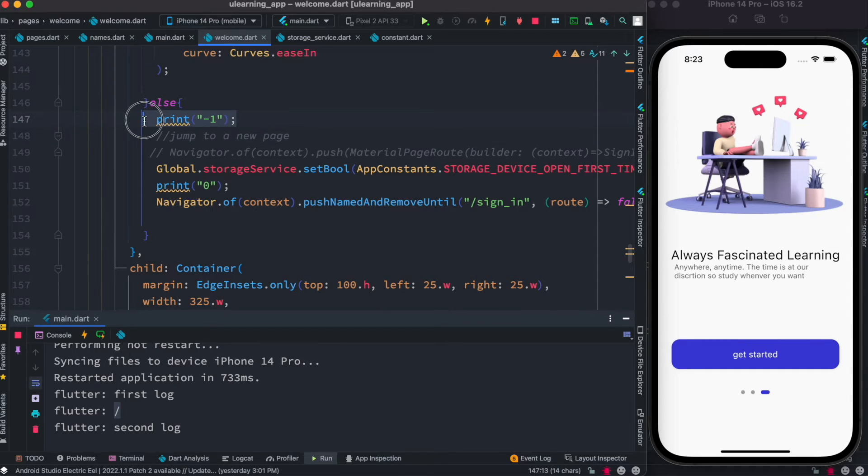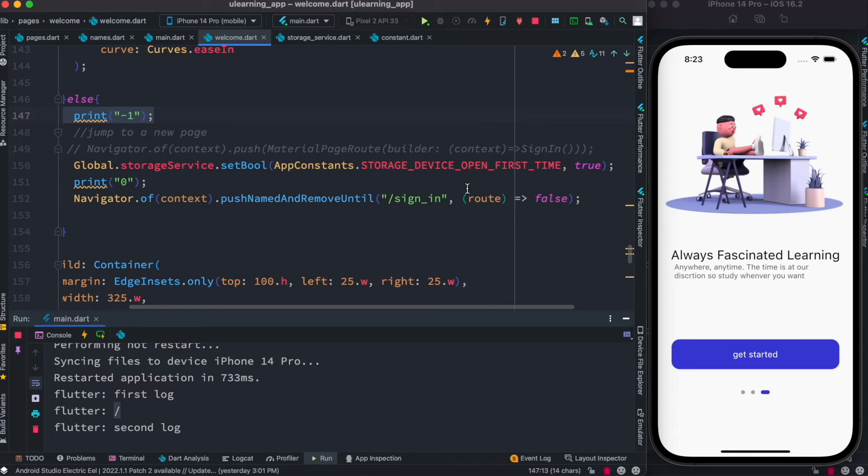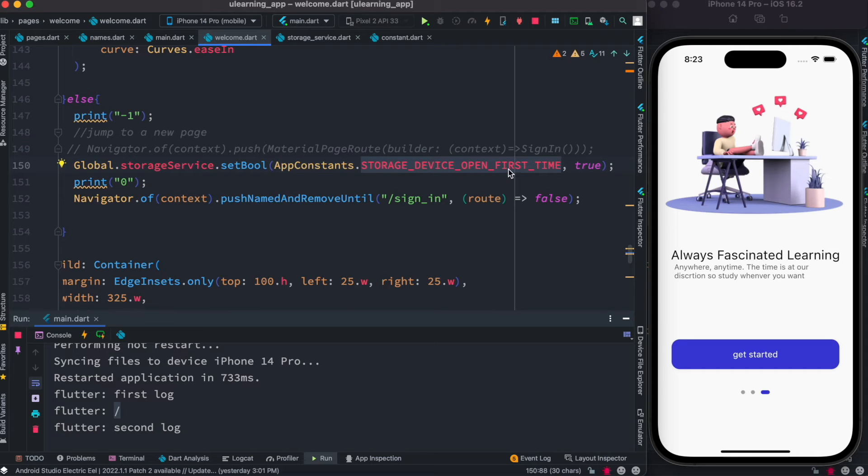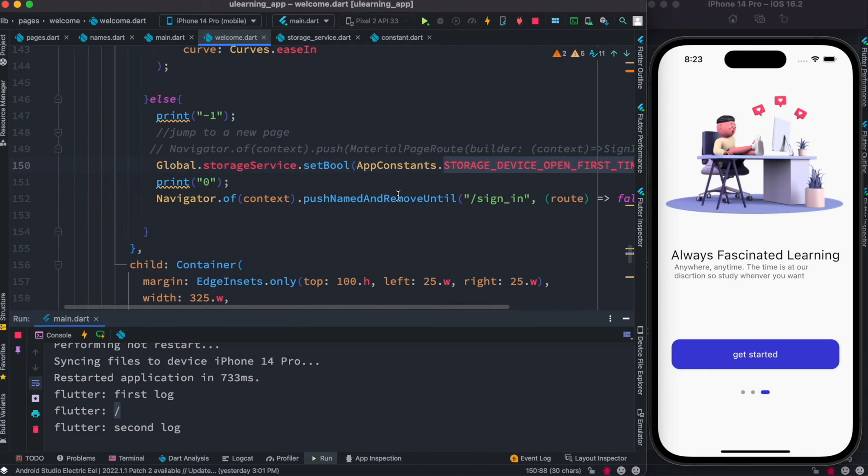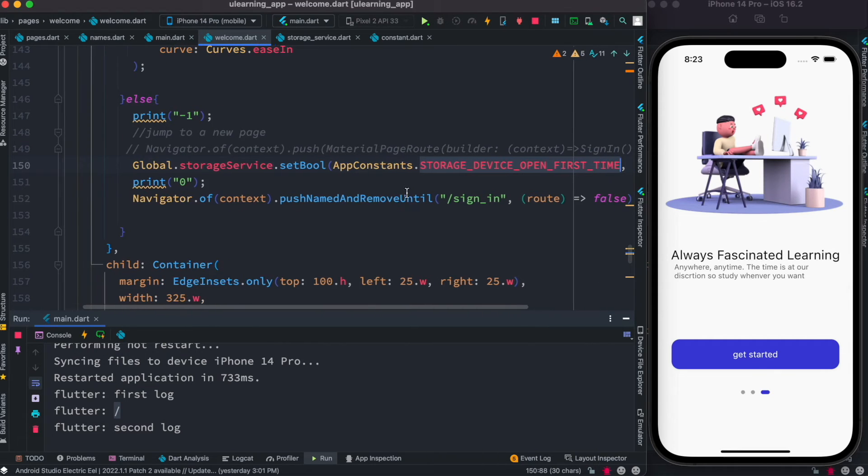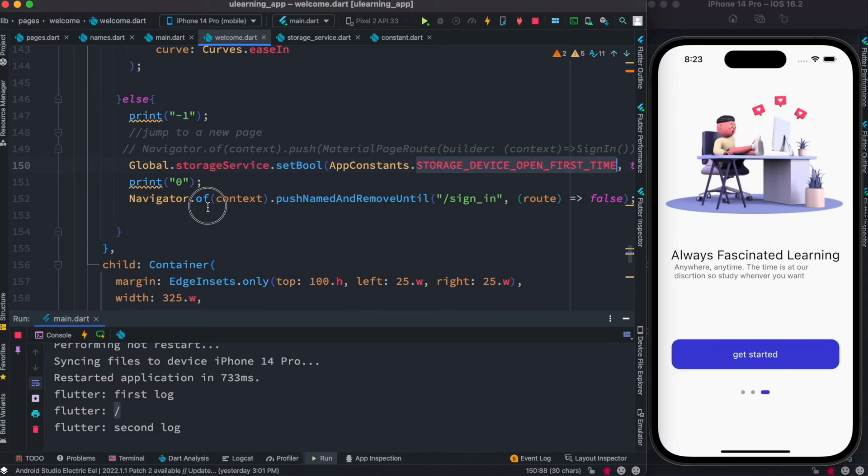And then it'll try to remember that device has been opened. So we'll have this storage device open, first time it'll set it to true. And then I want to click on this so it'll go to a new route which is signing route, but before it goes to signing route it would set this key, this variable to true.